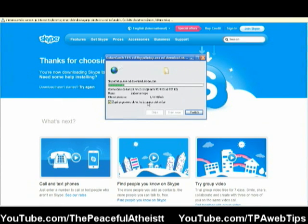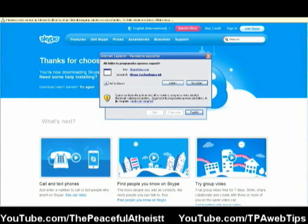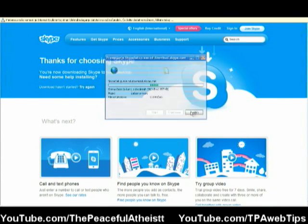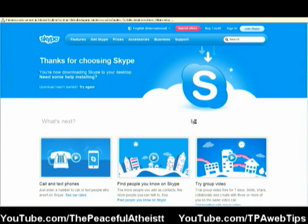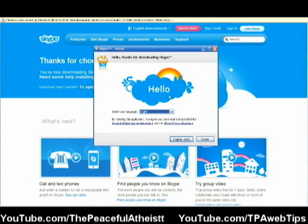Now we just simply wait until it loads. It doesn't take usually too long. Let's see which English I should choose.